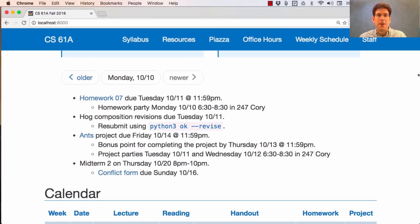The ANS project is due on Friday, but you'll get a bonus point for completing it by Thursday, so definitely aim for then. We'll have project parties on Tuesday and Wednesday in the evening in 247 Quarty to make sure that you can make progress, ask questions, and get those questions answered.